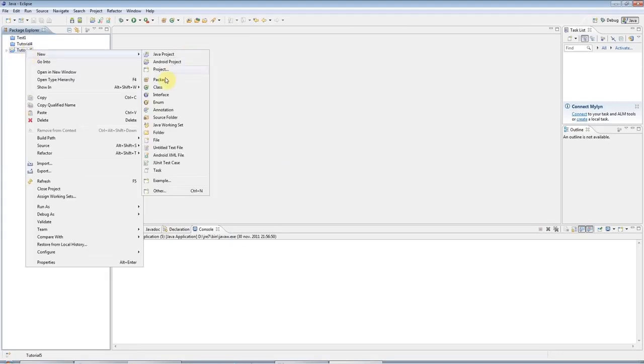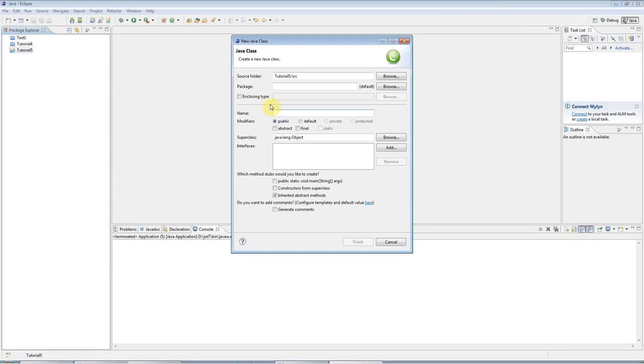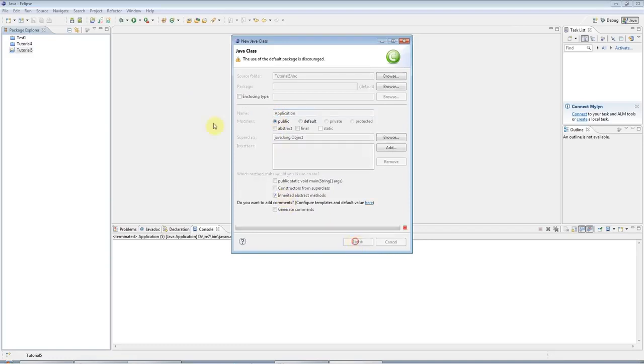I'm going to create a new class. I'll call this application. It doesn't really matter as long as it's got a capital letter at the start there. Click finish.